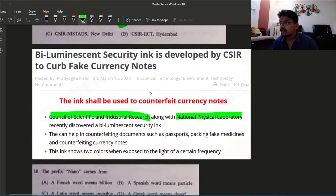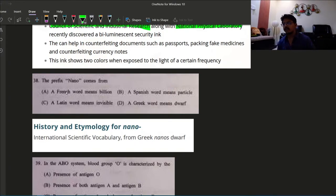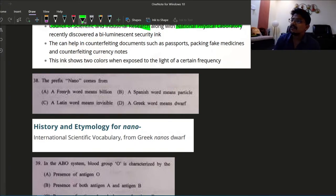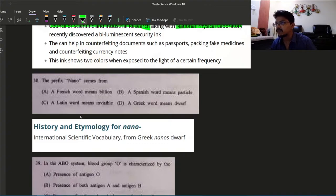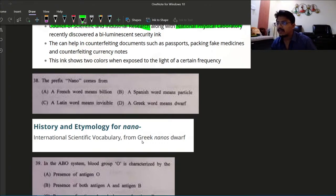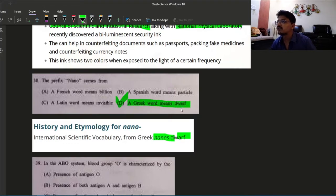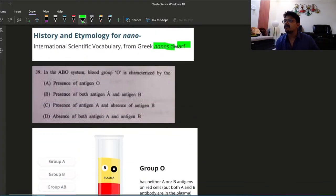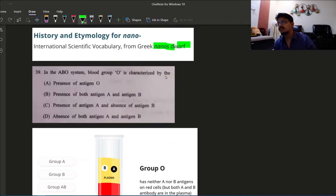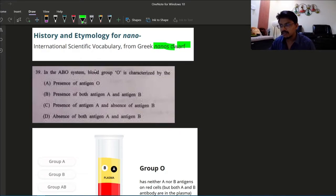Coming to the next question: the prefix nano comes from? The nano word, like nanotechnology. The nano is from Greek origin, it means nanos means dwarf. So option D is the correct answer, a Greek word means dwarf. Nano.